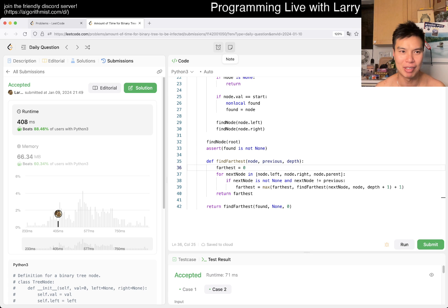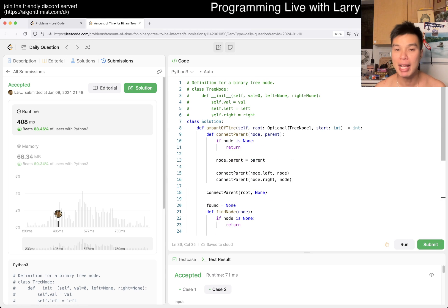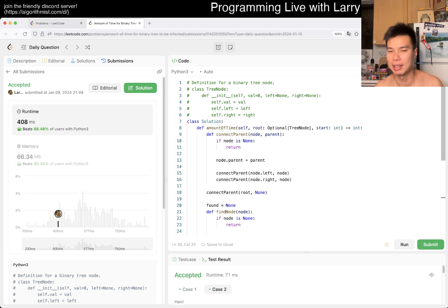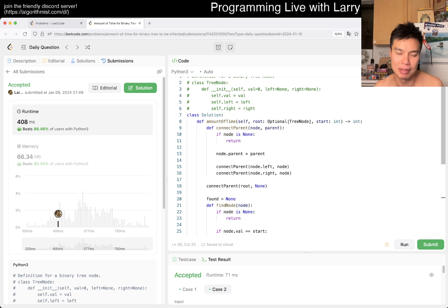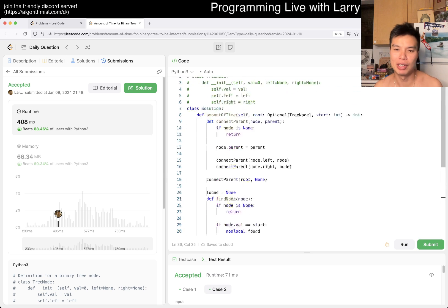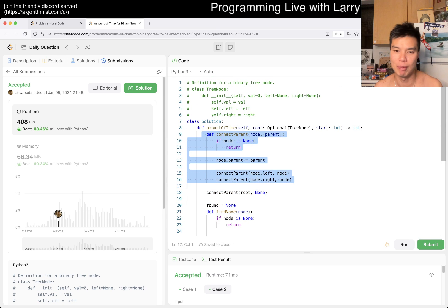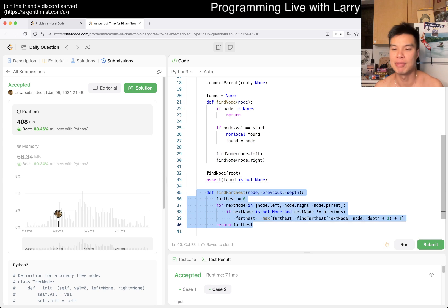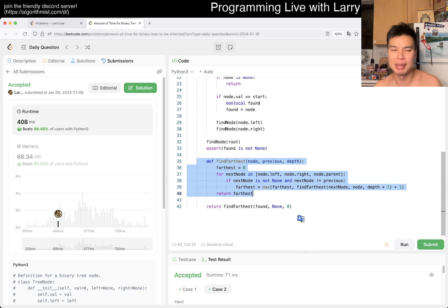But yeah, this is going to be linear time, linear space or O(H) space - N plus H or something like this - because we have basically three depth first searches. We have one depth first search, two depth first search, and three depth first search.